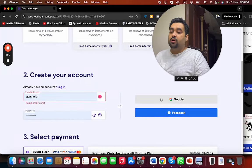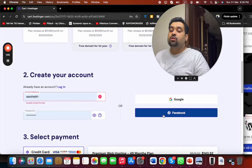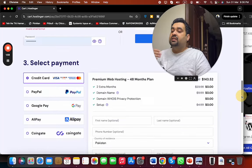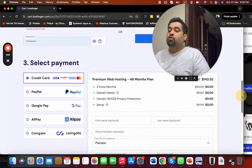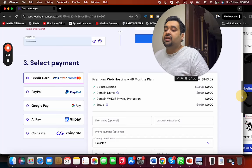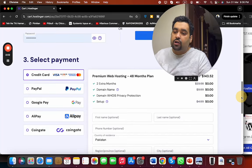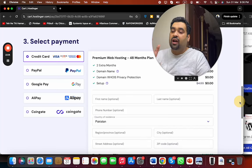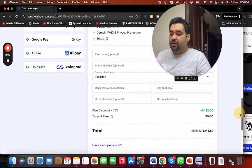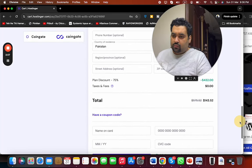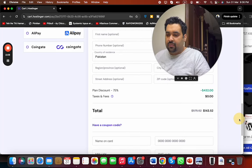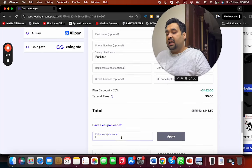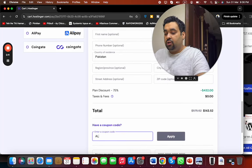After this, select your payment method. Hostinger offers various payment methods. You can select any according to your preference. Once you select the payment method, write your billing details over here. You can see that the price is already discounted, plus I am going to give you two of the finest coupon codes.